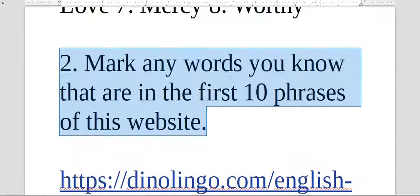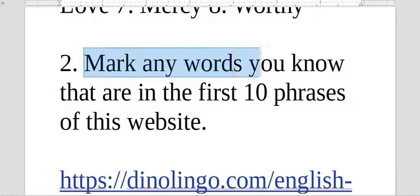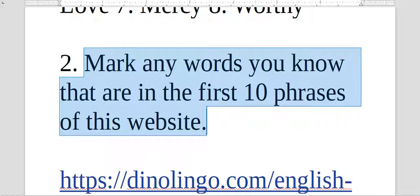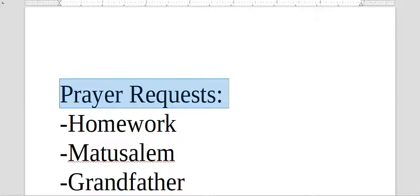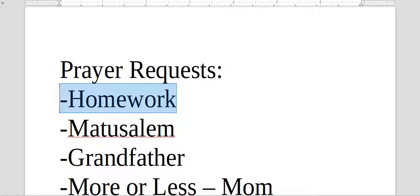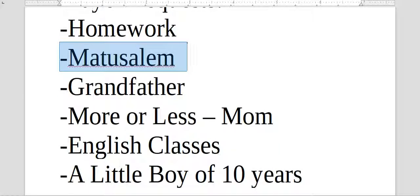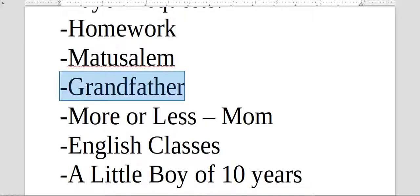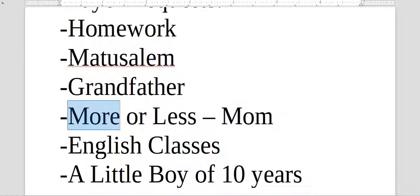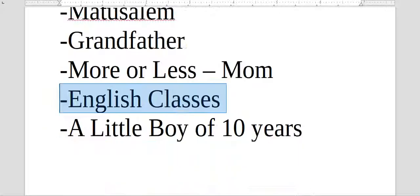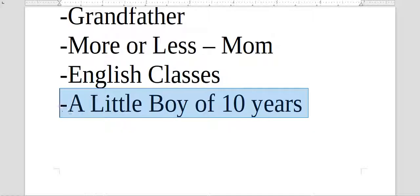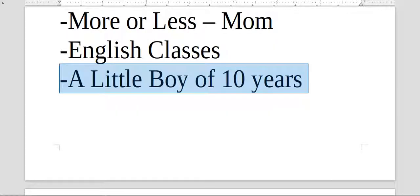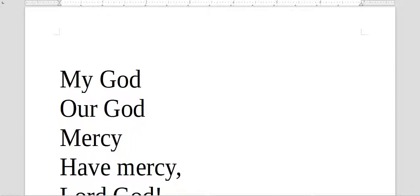So you go back to the list, and of those ten phrases, mark, separate any word you understand from the first ten phrases of this site here. Remember our prayer requests: for people to be able to understand their homework, for Pastor Mateus Lane whose doctor is a mechanic, for someone's grandfather, for a mom who's feeling more or less better, but we're praying she'll feel more, she'll feel better every day. One of the moms of students from our English class, for our English classes in church and other places, for this boy we were talking about who's ten years old, who needs prayer because of a surgery that was done.